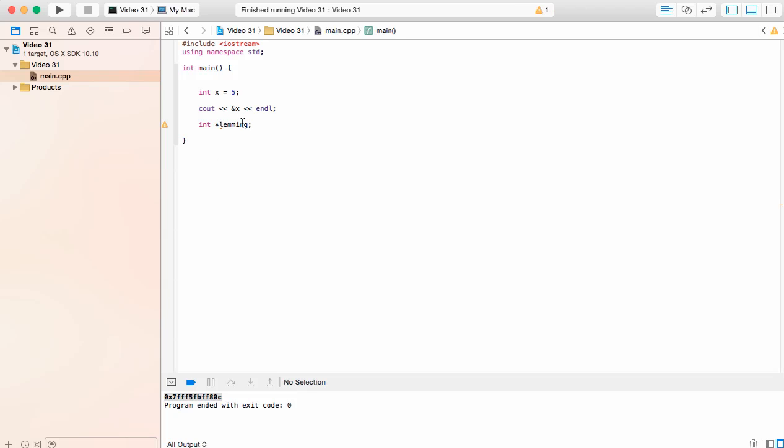We do not need to put an asterisk before lemming anymore. Our program is smart enough, our C++ language is smart enough to know that anytime you reference lemming here in terms of a variable, it's going to be a pointer.